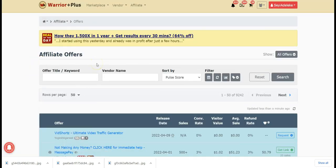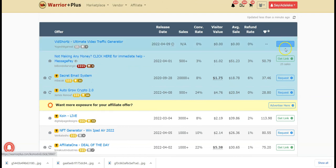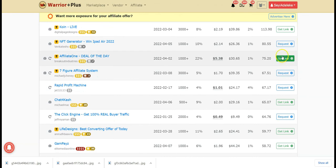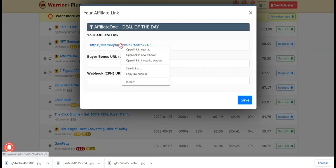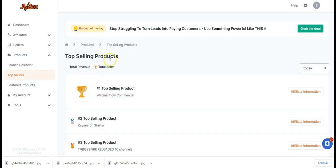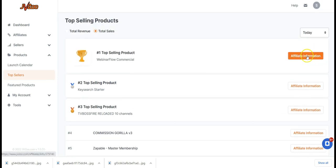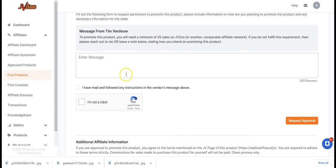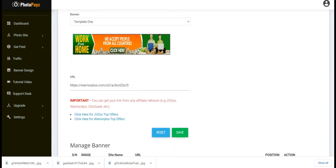For Warrior Plus, if you don't have an account, create one first. Then click Request to get your affiliate link, copy the link, and paste it in the affiliate URL field. For JVZoo, create your account, go to affiliate information, scroll down, check 'I'm not a robot,' and click Request Approval. Once approved, you get your affiliate link — paste it in and click Save.